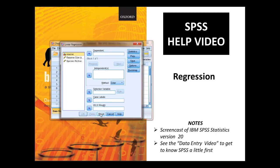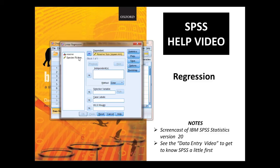When you see it, it will look like this, and your variables will be over in this box over here. You want to choose reserve and flick it over to the dependent variable box, species richness to the independent variable box, and then you just press OK.